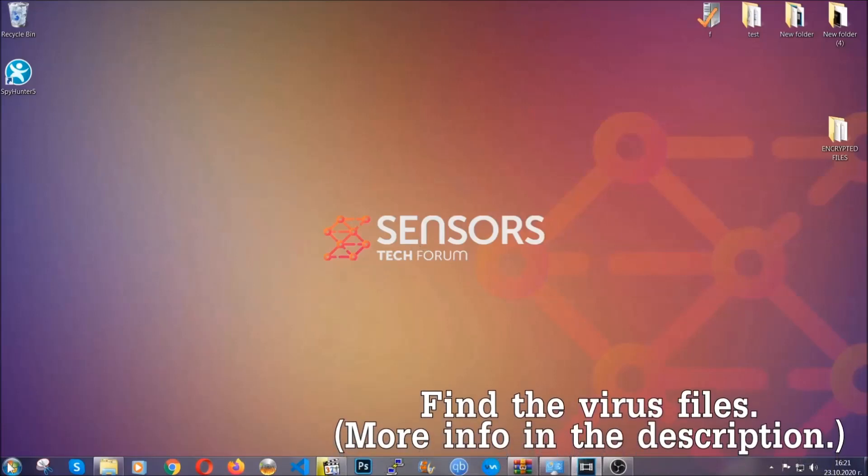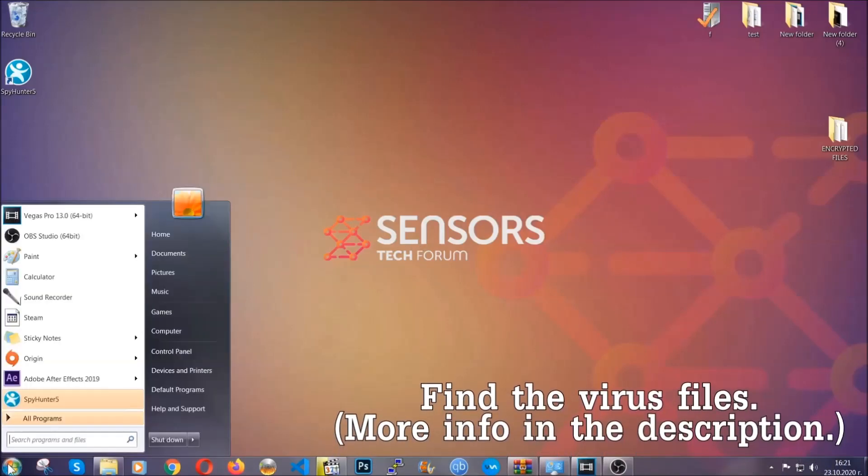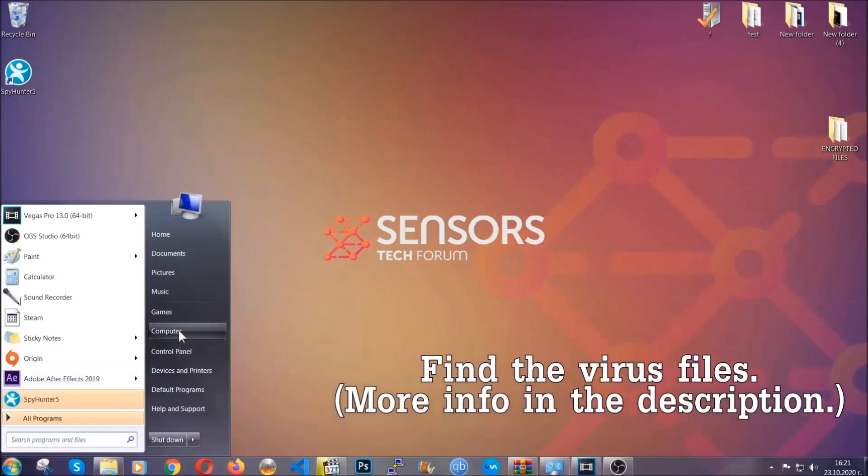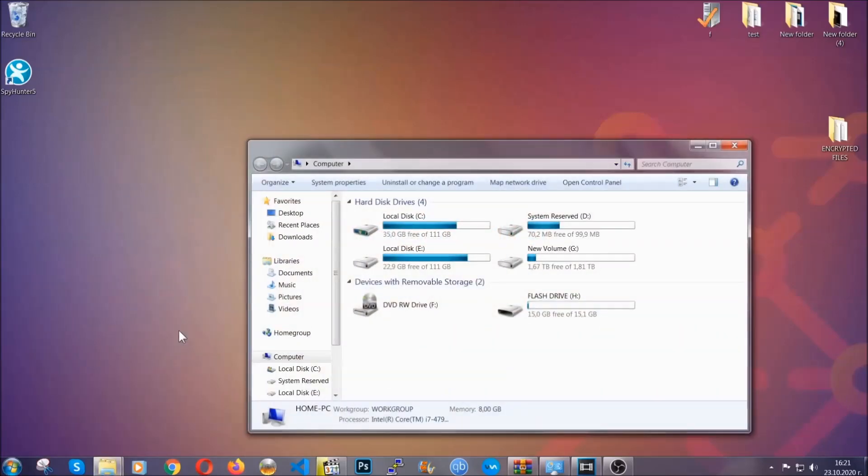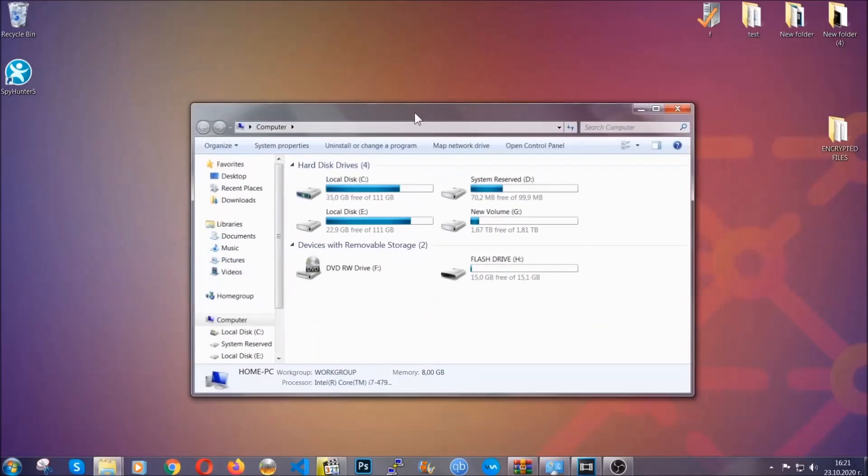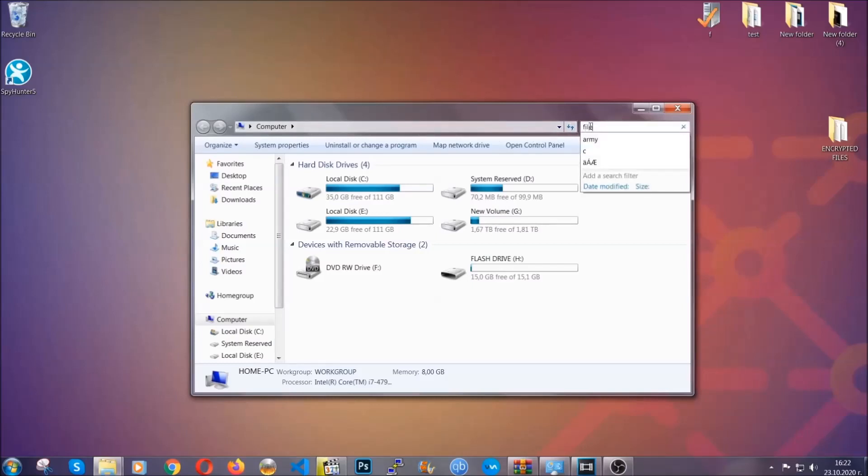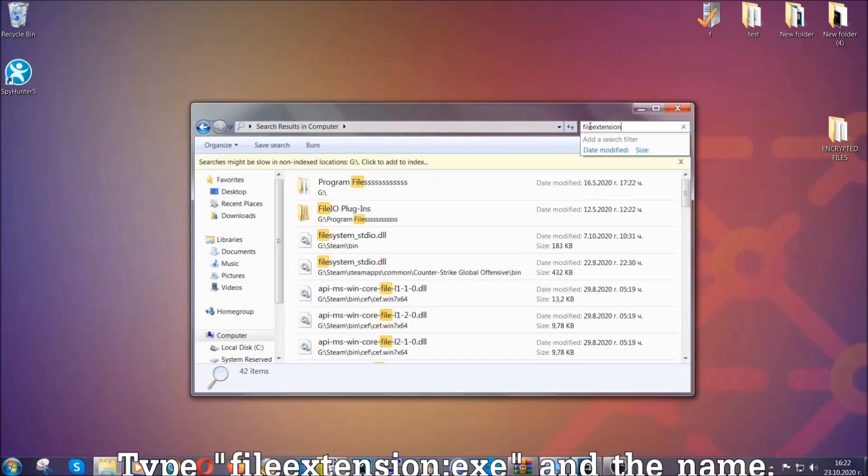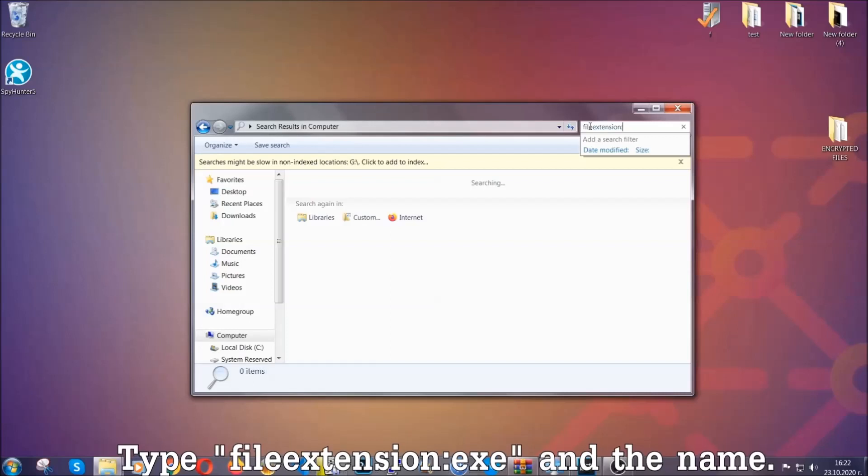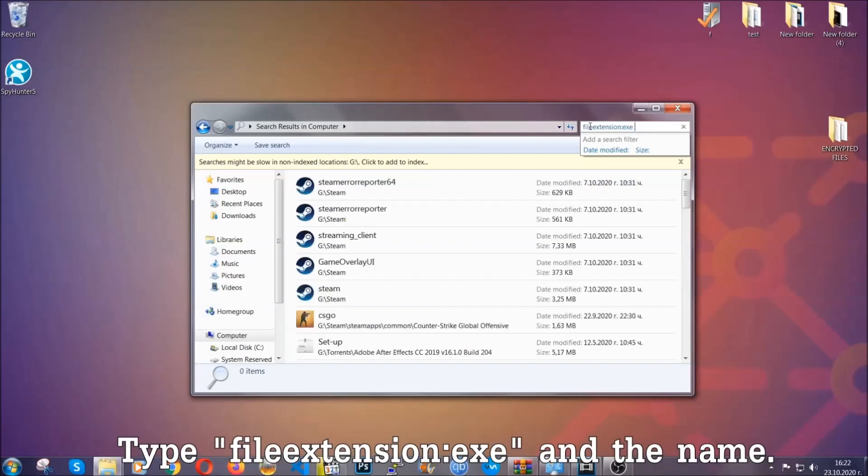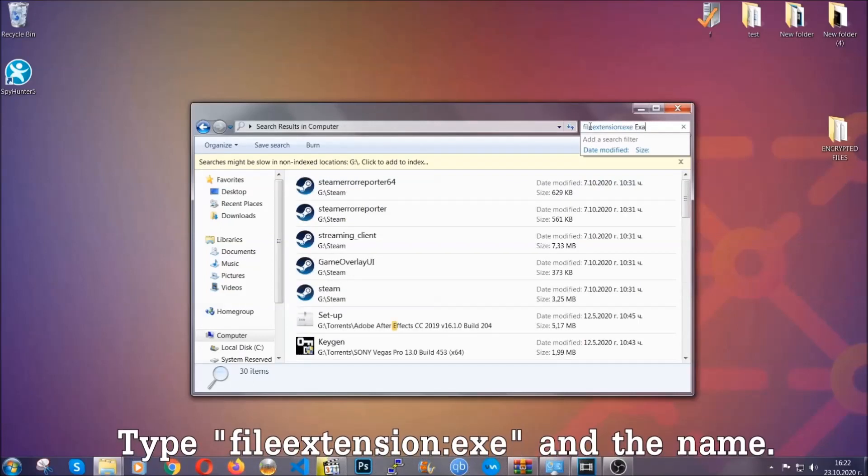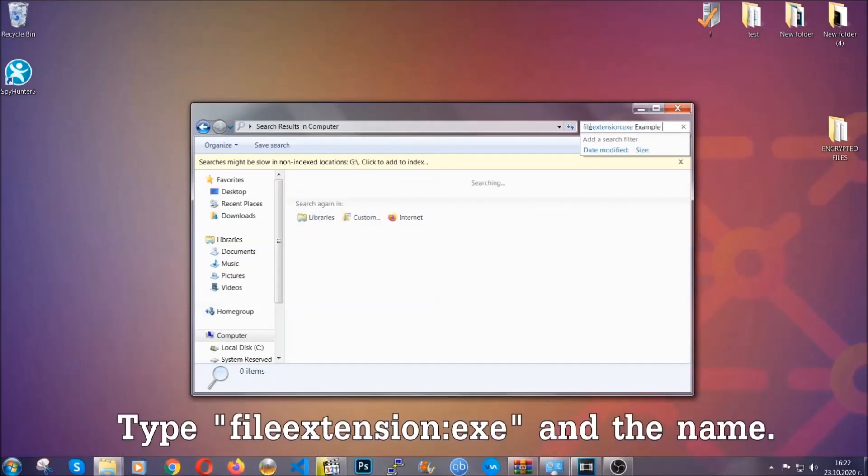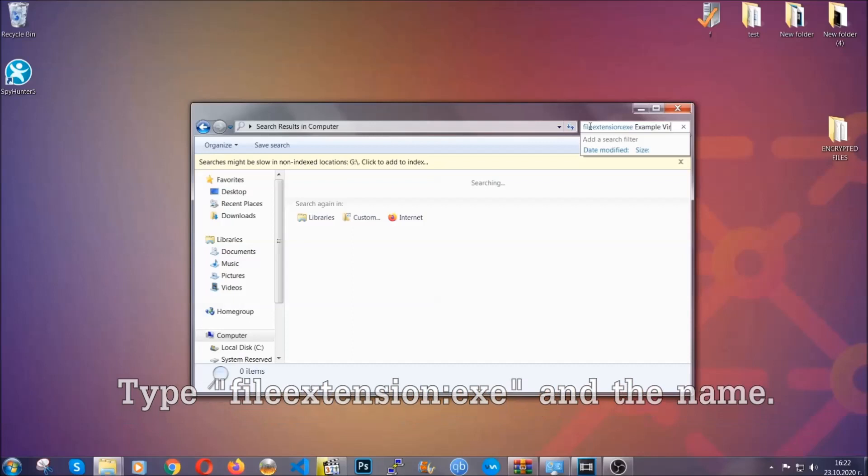To find the file you have to know the name. Usually in the description we upload the names of the files in the article where we do research on different viruses. So you can check if it's there. If it's not you can check via other ways which I'm going to take you through. Now what you're going to do is open My Computer and then you're going to type the file extension, double dot the file extension, exe in this case. Example virus name is just to show you how it works.